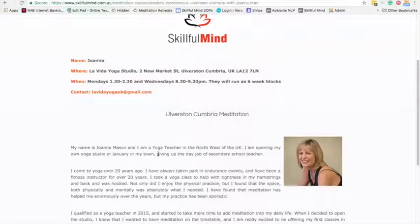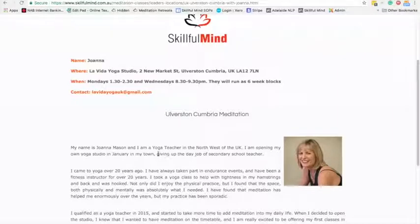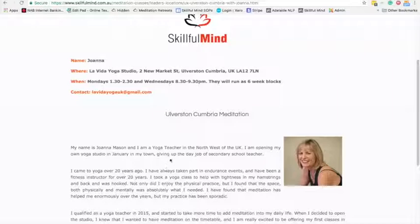Hi, it's Peter here, and I'm going to go through making a Facebook campaign for your class. Jo has written to me and said she's starting a class in a week or so, and so far she's only got a couple of sign-ups, so I said I'd try out a Facebook campaign in her area. She's in Ulverston, which is up in the north of England.